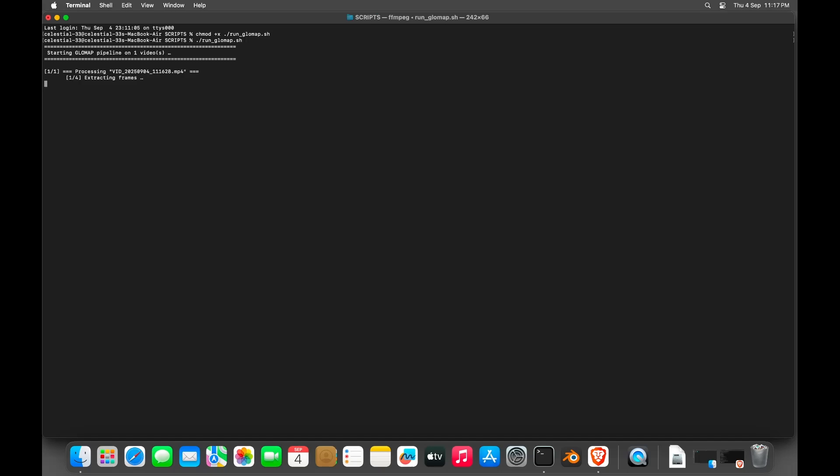Now as you can see, it's converting the video into an image sequence. The whole process will take around 15 to 20 minutes depending on the video file.